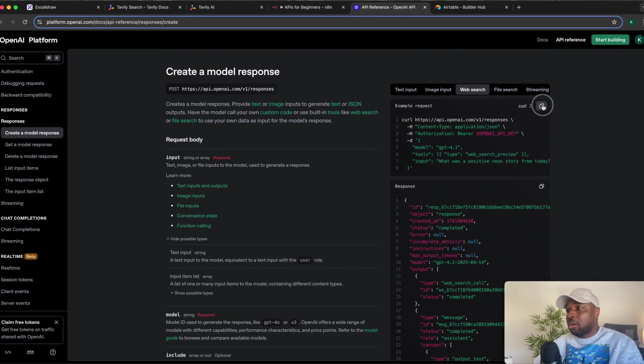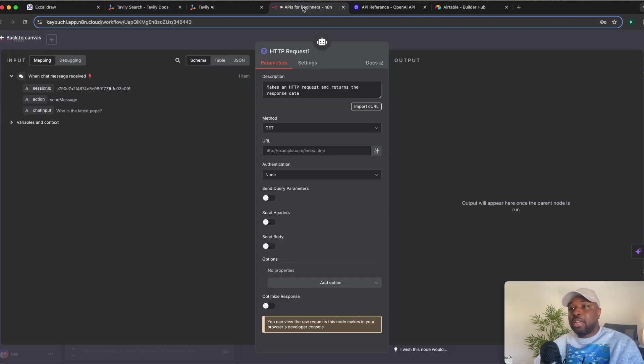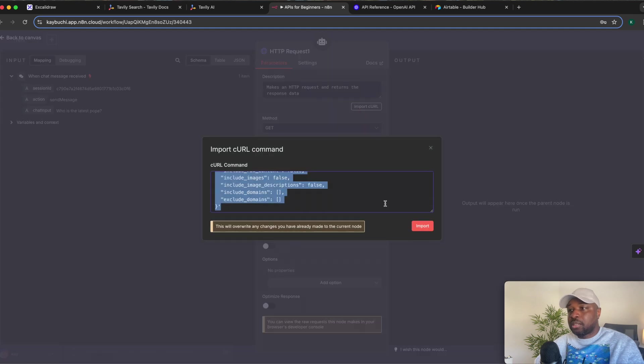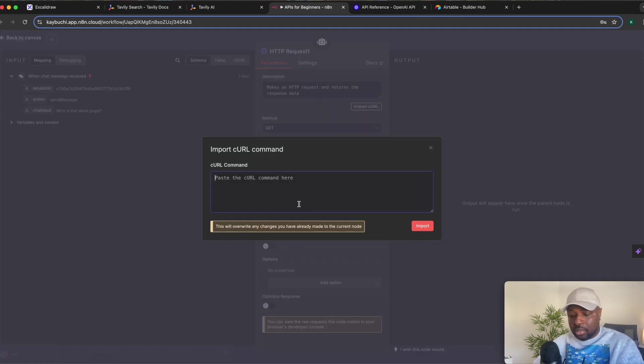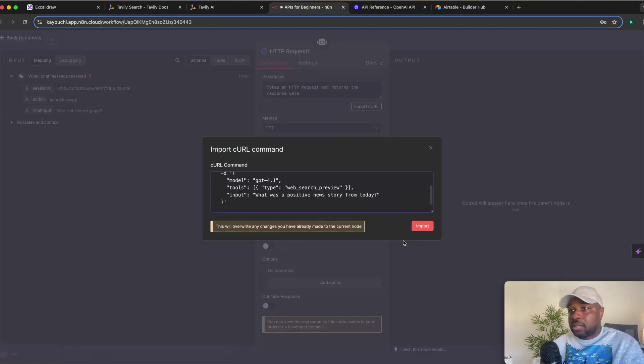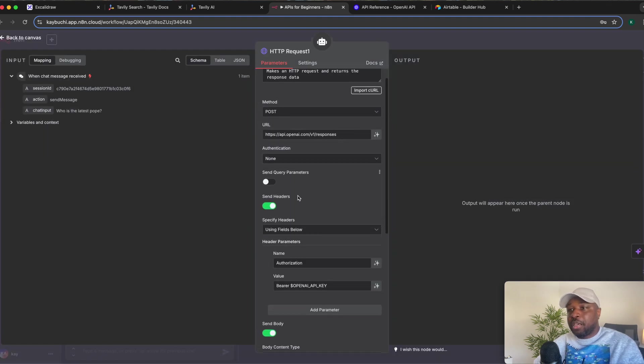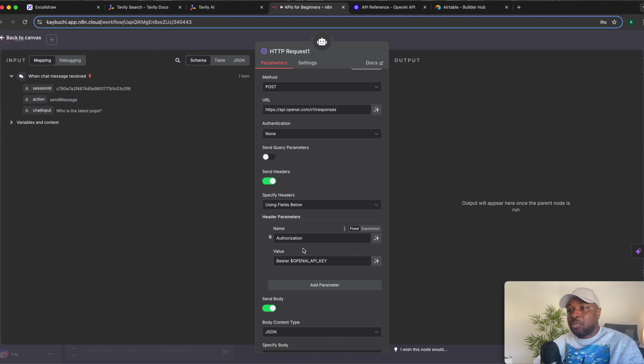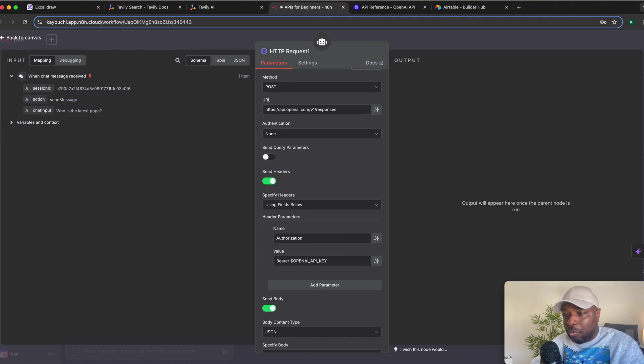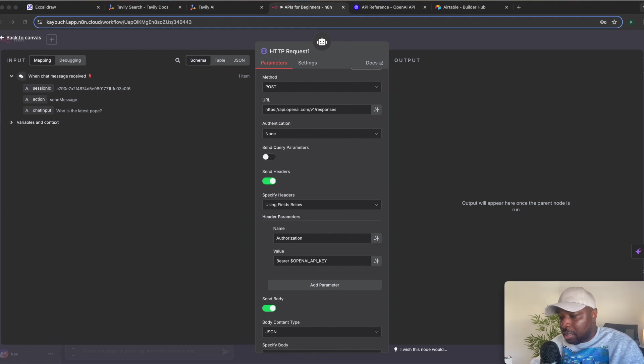All you just need to do is copy this, right? Come back to n8n and just import it. So remove this and paste it, import. So it has imported it for me. So all I just need to do is to replace my API key with that. I've already created the API key, so I will just paste it there.